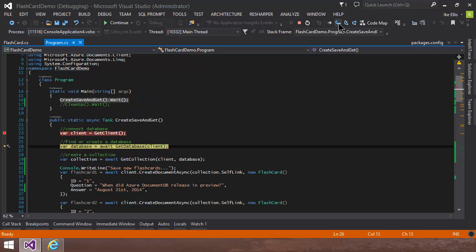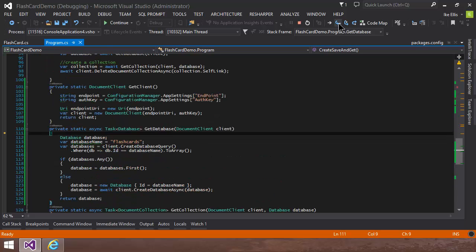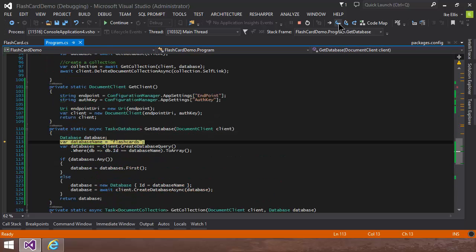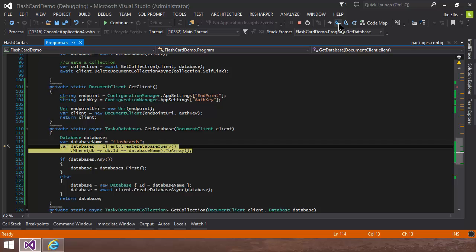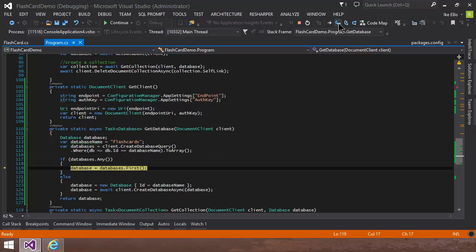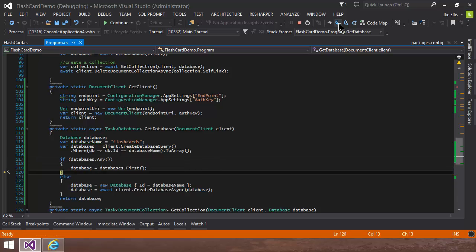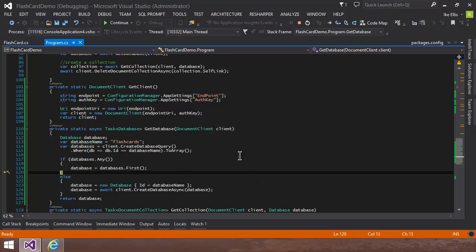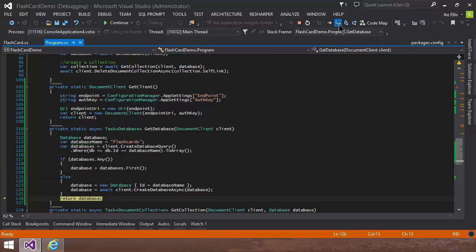Once I have the client, I do the exact same thing with the database. So I call my database flashcards because I'm going to show you just a couple of flashcards, like a question and an answer. And so I say, okay, go look for the flashcards database. If it exists, hand it back. And in this case, it does exist. If it didn't exist, then use create database async, hand in the database name, and then once you created it, then hand that one back. But in this case, I already had it.